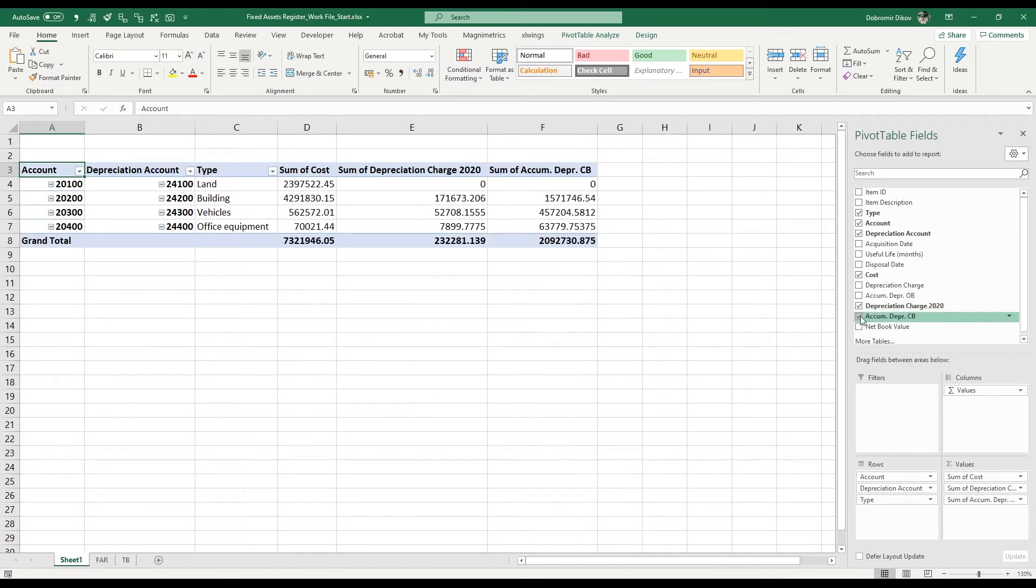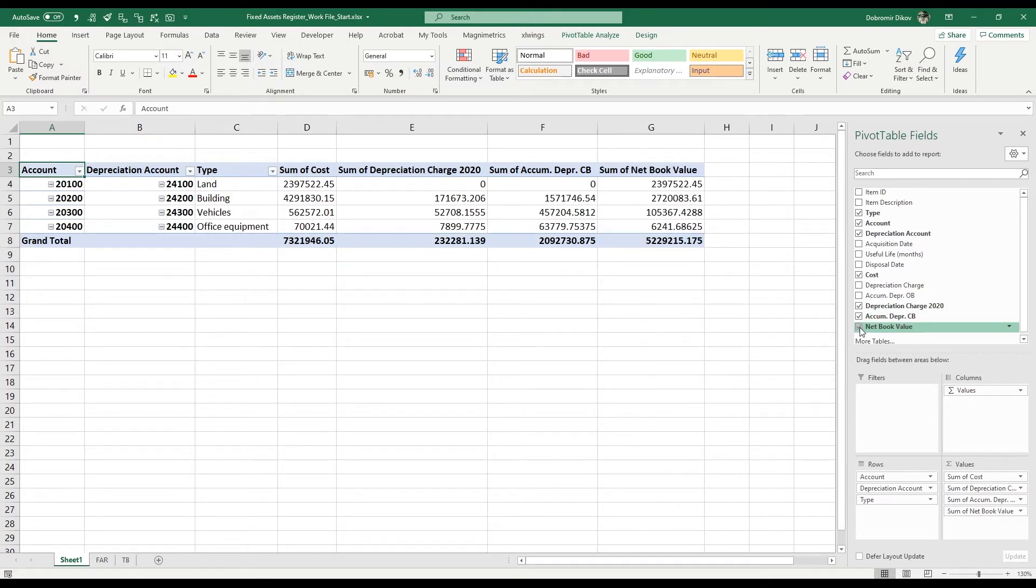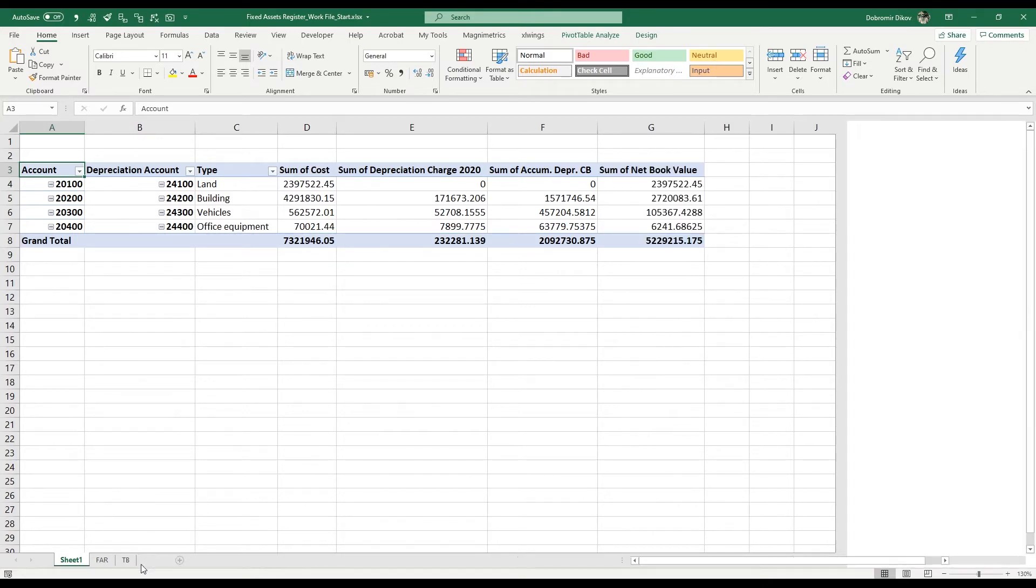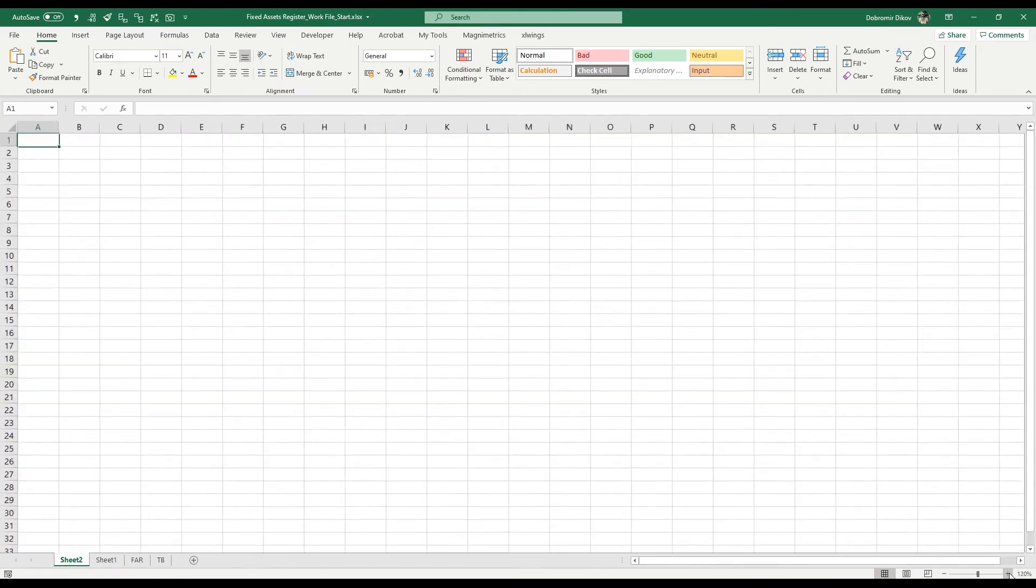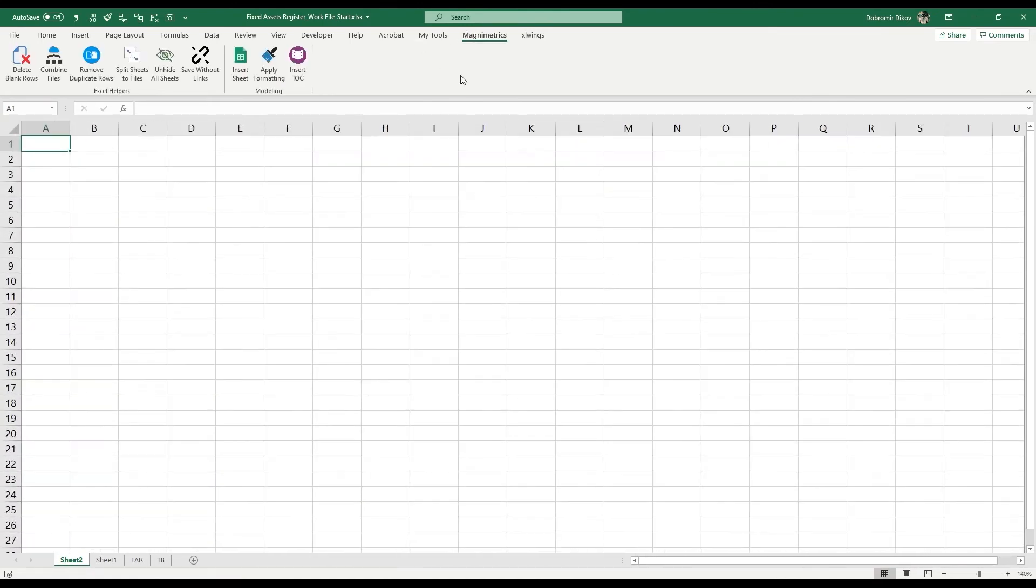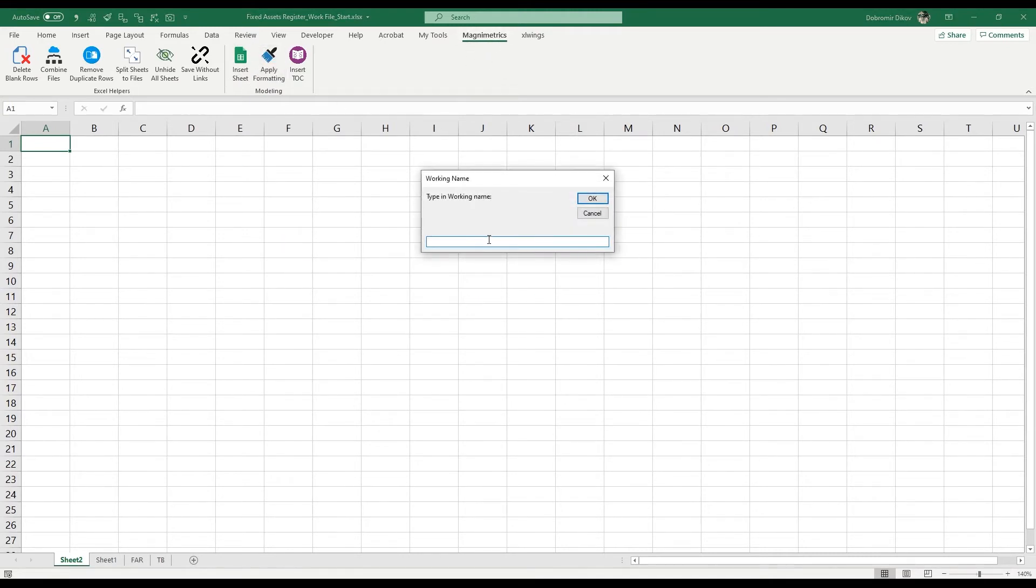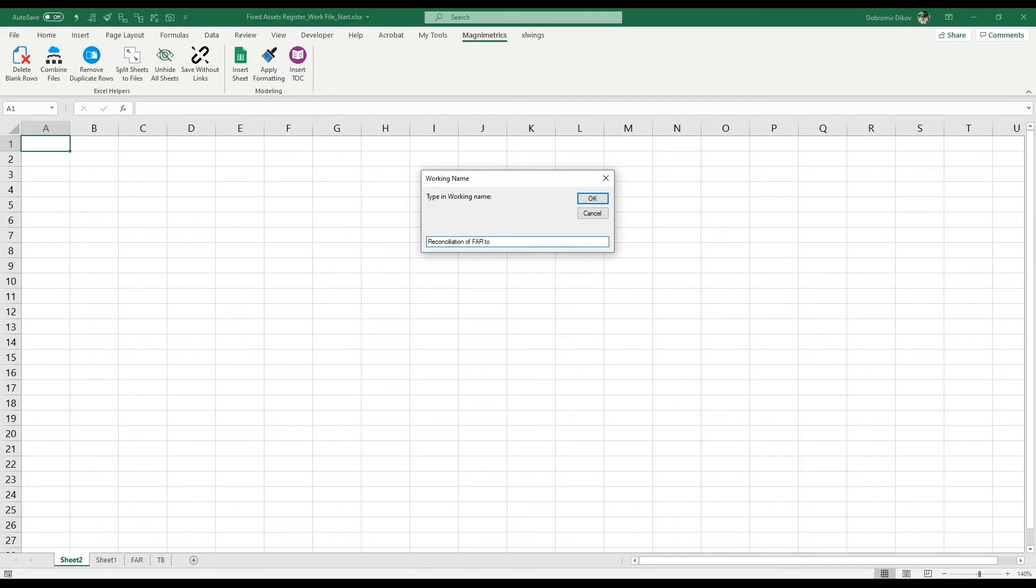I'll go ahead and add a new sheet. Let me zoom it in a bit. I'm going to use my formatting macro from our Magnimetrics plugin that you can download as part of the course resources. It's just a collection of macros that I use more often. This is reconciliation of FAR, which is fixed assets register, to TB, trial balance. The sheet name is going to be FAR to TB.